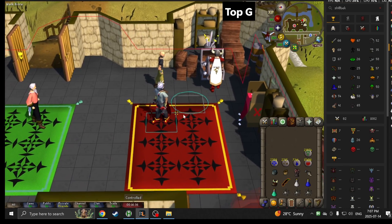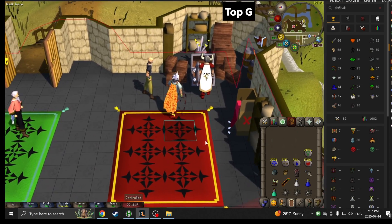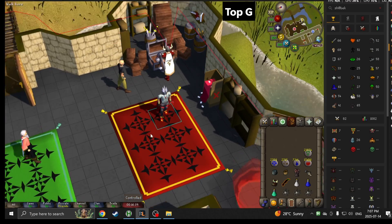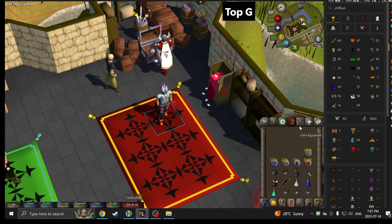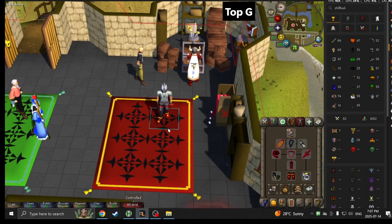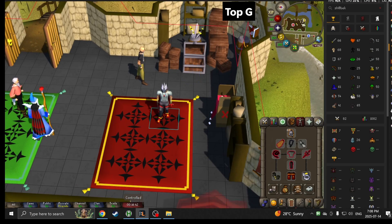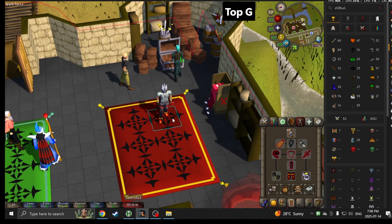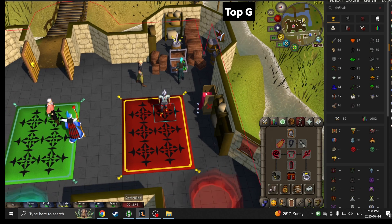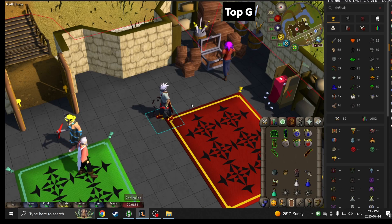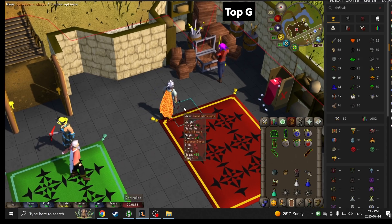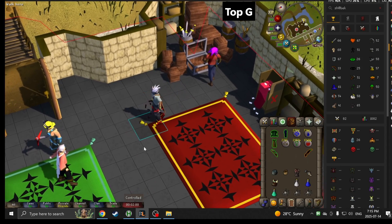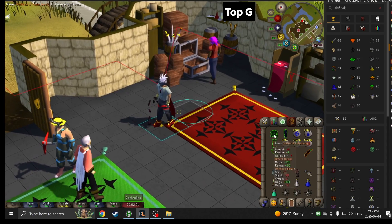That's basically it guys. That's how you make a script to take out any item from your bank and equip it. You're good to go. Hope you enjoy and let me know if you got questions. More coming up.